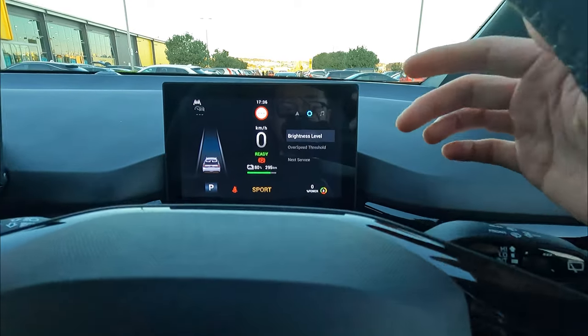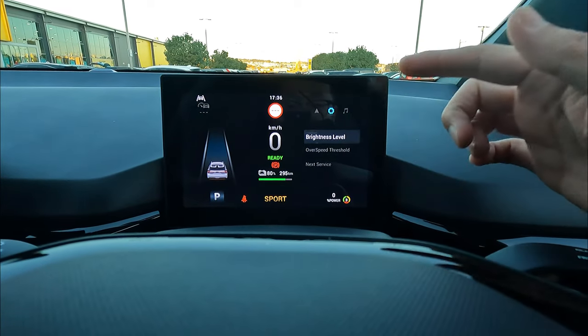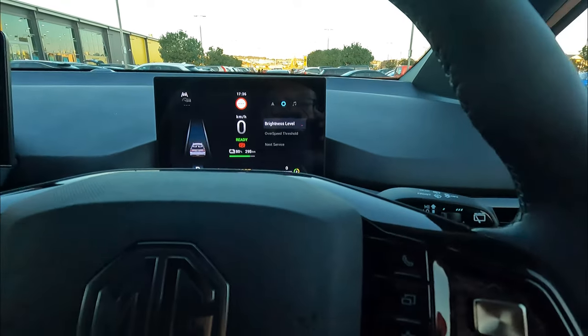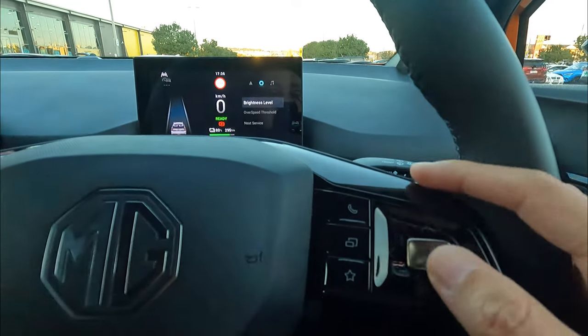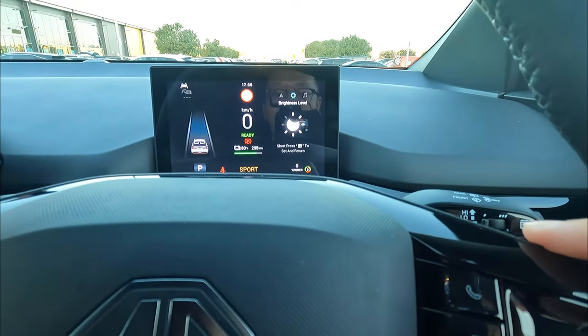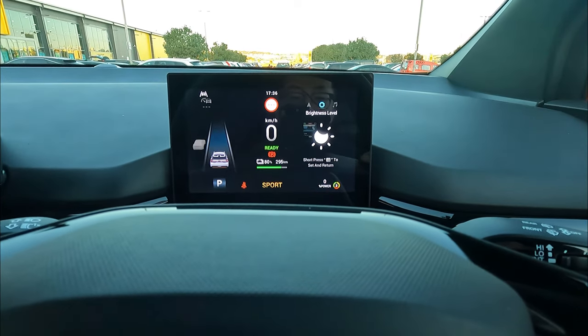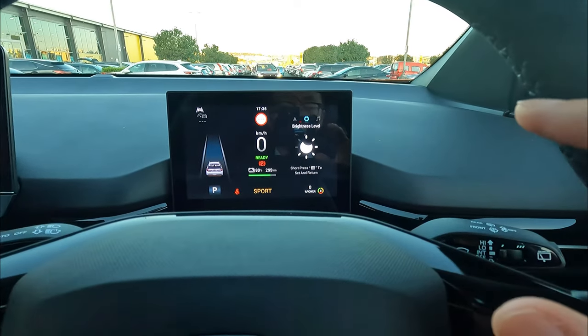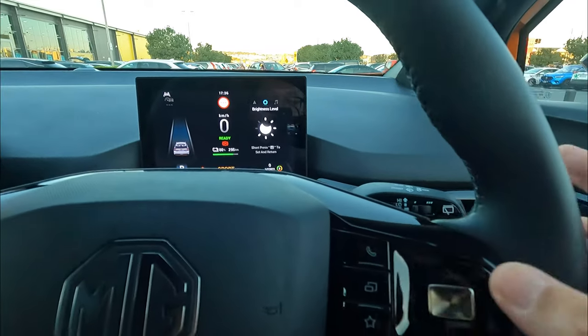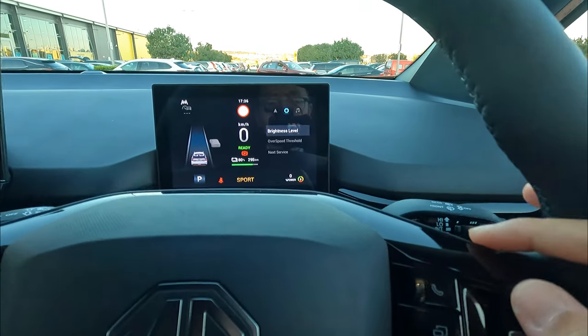Go right again — that's your settings menu. We can change the brightness level. Click OK and go up or down. There are three levels of brightness. Stay on where you like it and click OK to confirm.